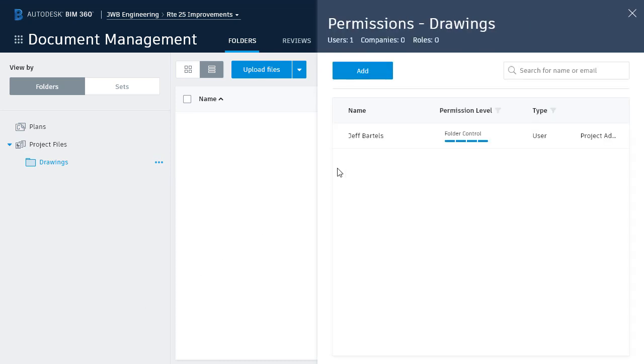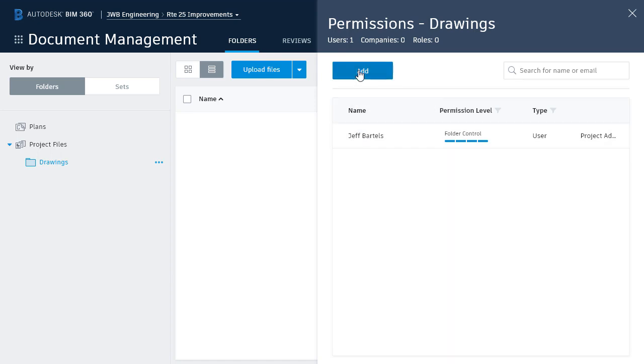This shows me how many people have access to this folder. Currently, it's just me, because I'm the project admin. To grant other users access to this folder, I'll click the Add button.